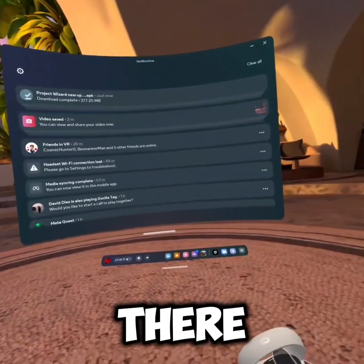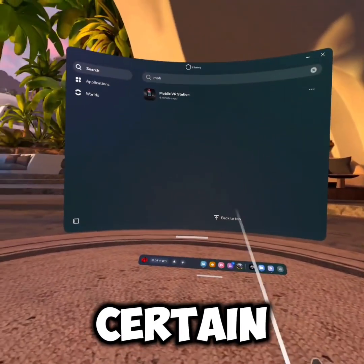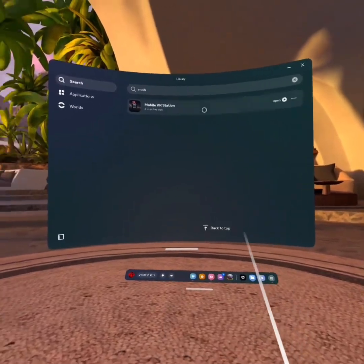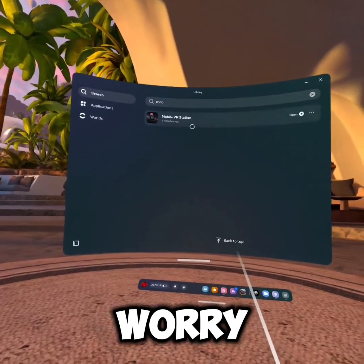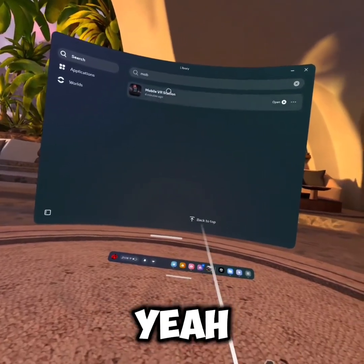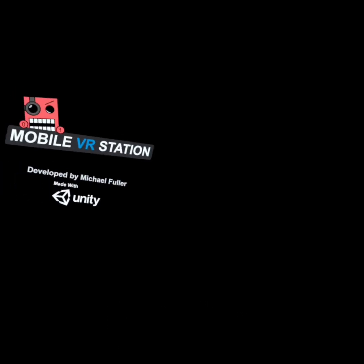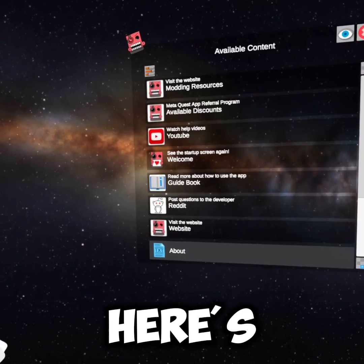Now you need to have a certain app - you need to have Mobile VR Station. Don't worry, it's free, it's on the Quest store. Go ahead and open that.